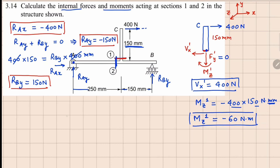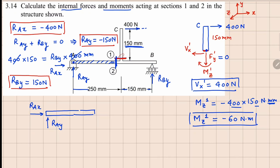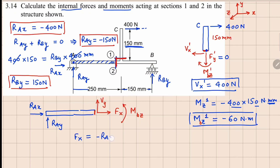Now let's look at section 2. I will select the beam segment from here to here. On the left side we have RAY and RAX. Since this is a face with normal in the positive X direction, the expected forces are: axial force in the positive X direction, shear force in the Y direction, and bending moment in the positive Z direction. Let's call this MBZ. From force balance, FX equals minus RAX, and since RAX is minus 400 newtons, FX equals 400 newtons — that is the axial force.